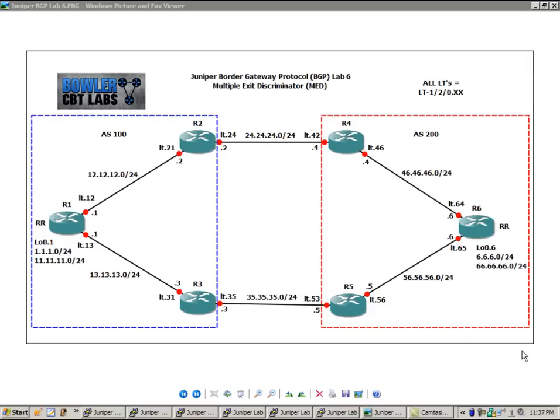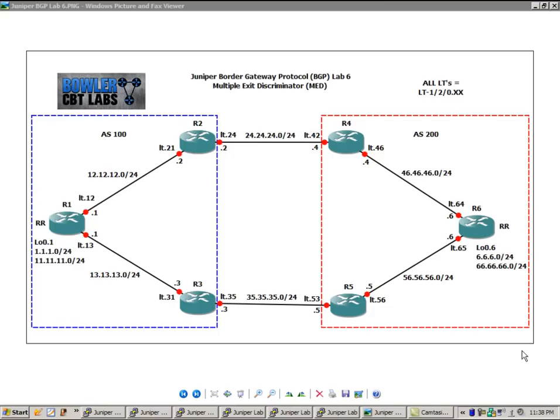This is a BGP attribute, and what we're going to do is, if this network topology looks familiar, this network topology is from our previous Juniper BGP lab, which is lab No. 5, in which we looked at the BGP attribute of ASPath. In particular, we looked at ASPath prepending.